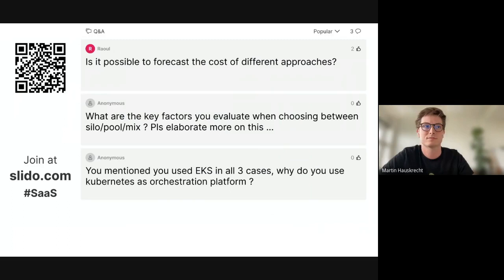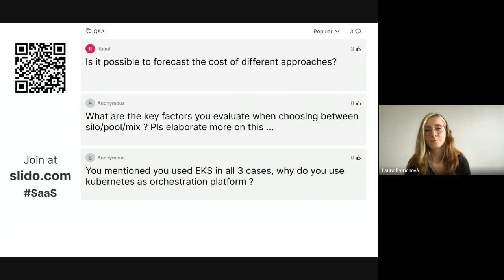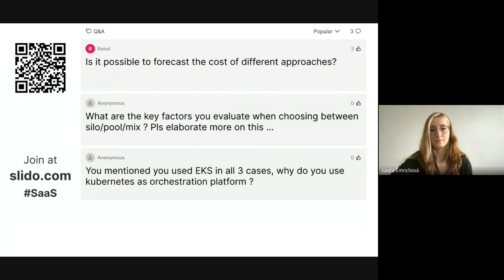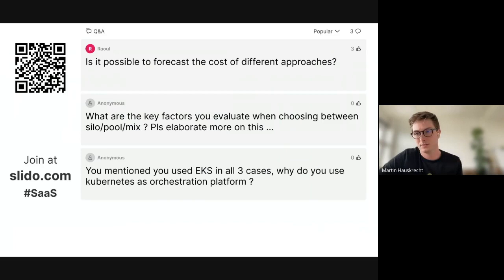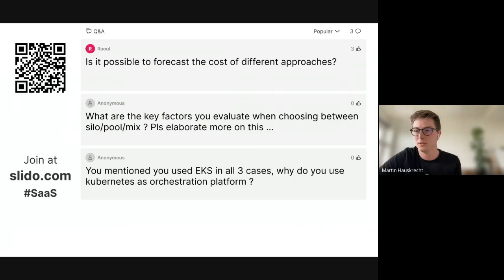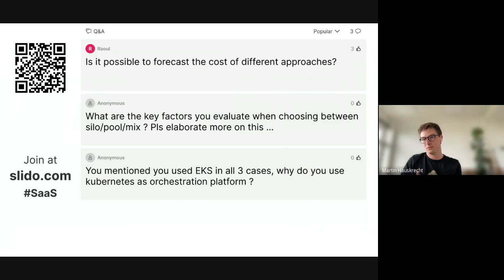It was a great presentation, and we have some questions. The first one from Raul is: is it possible to forecast the cost of different approaches? Yes, definitely, though it's a challenge. It helps when you have an estimate of how your SaaS will grow — how many customers you expect within a given period of time. This is also a factor when choosing one of these models. The first case was a smaller company with predictable growth, expecting around 50 customers per year, giving a pretty good estimate for cost on a per-tenant basis. So it's possible to forecast costs, but you need a good guideline on the platform approach and your expected growth.